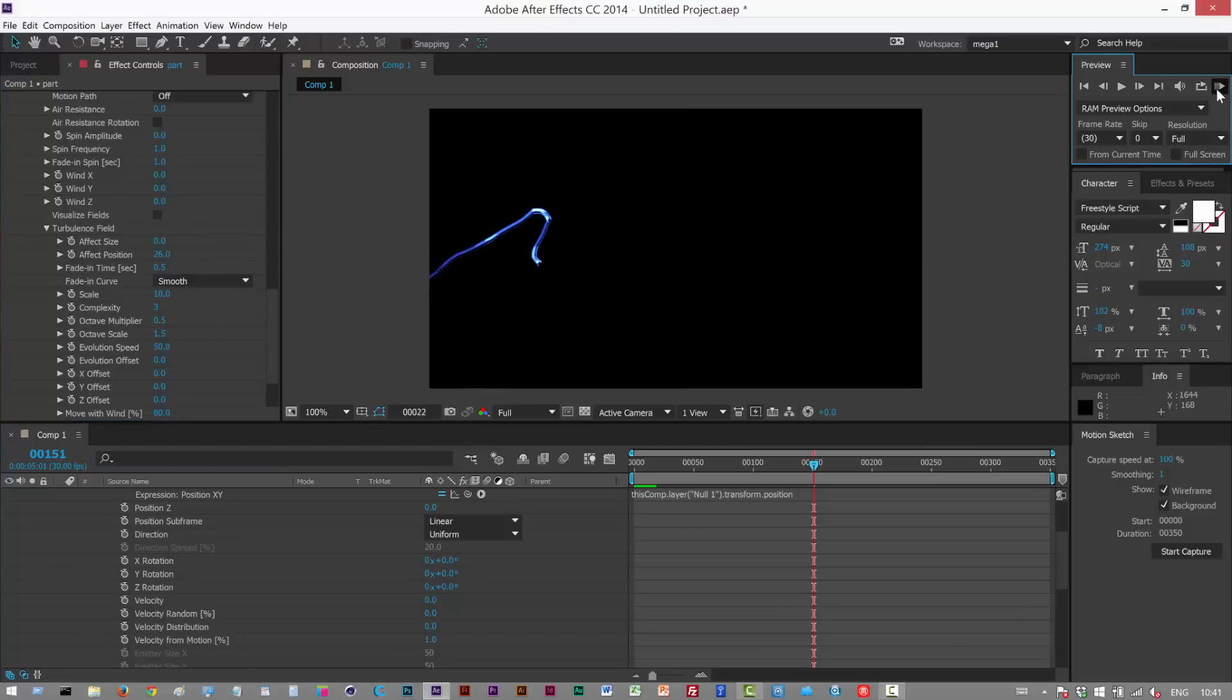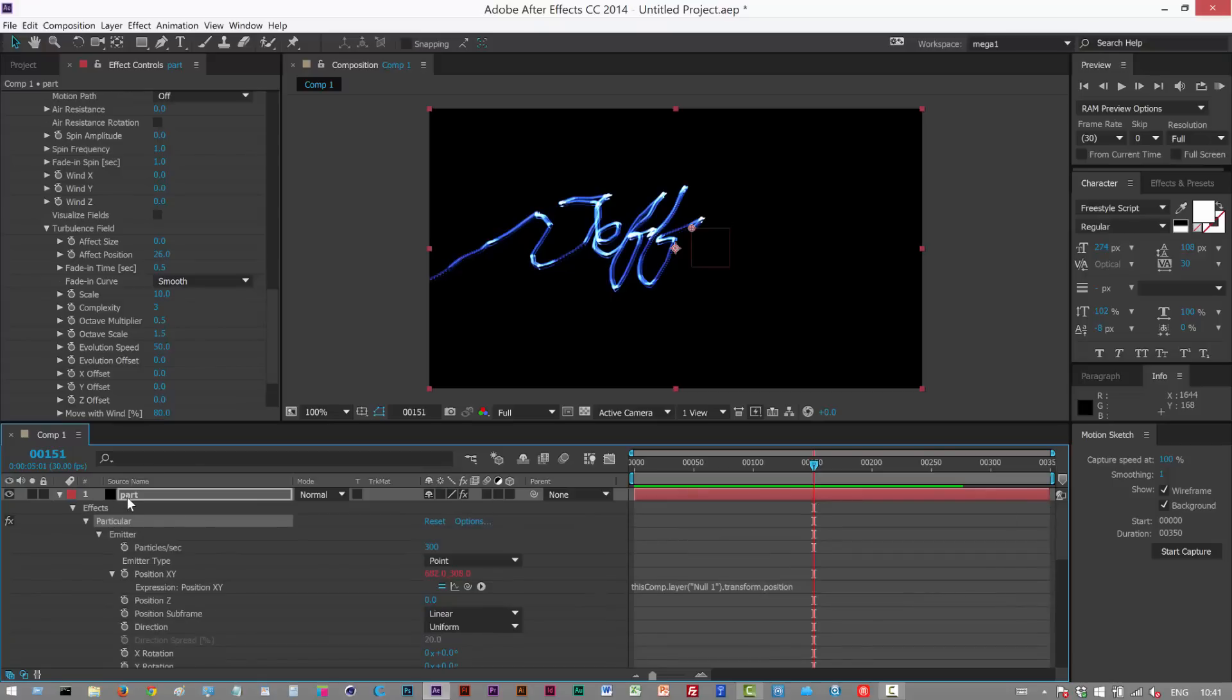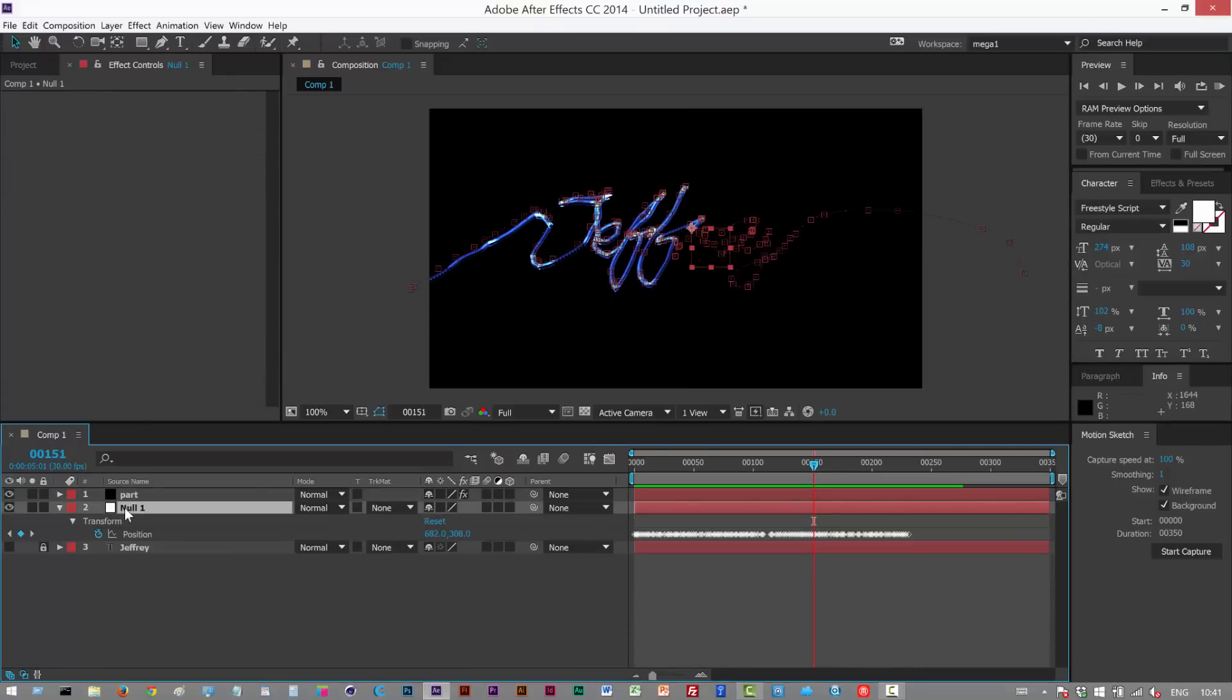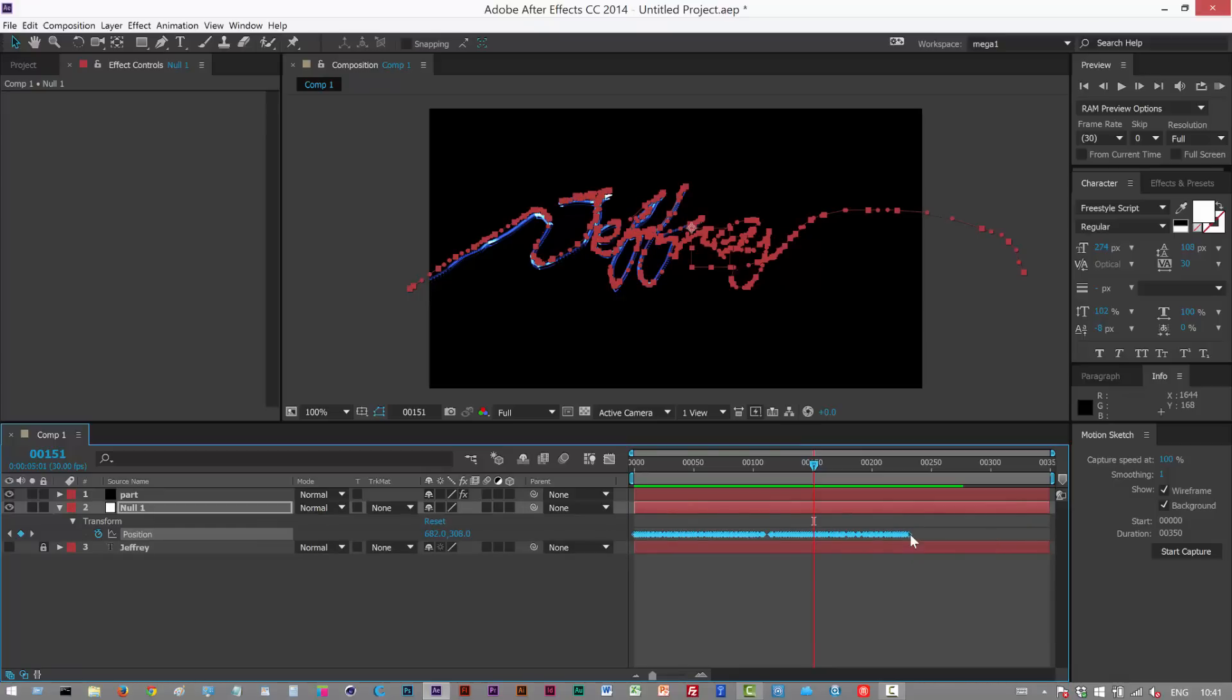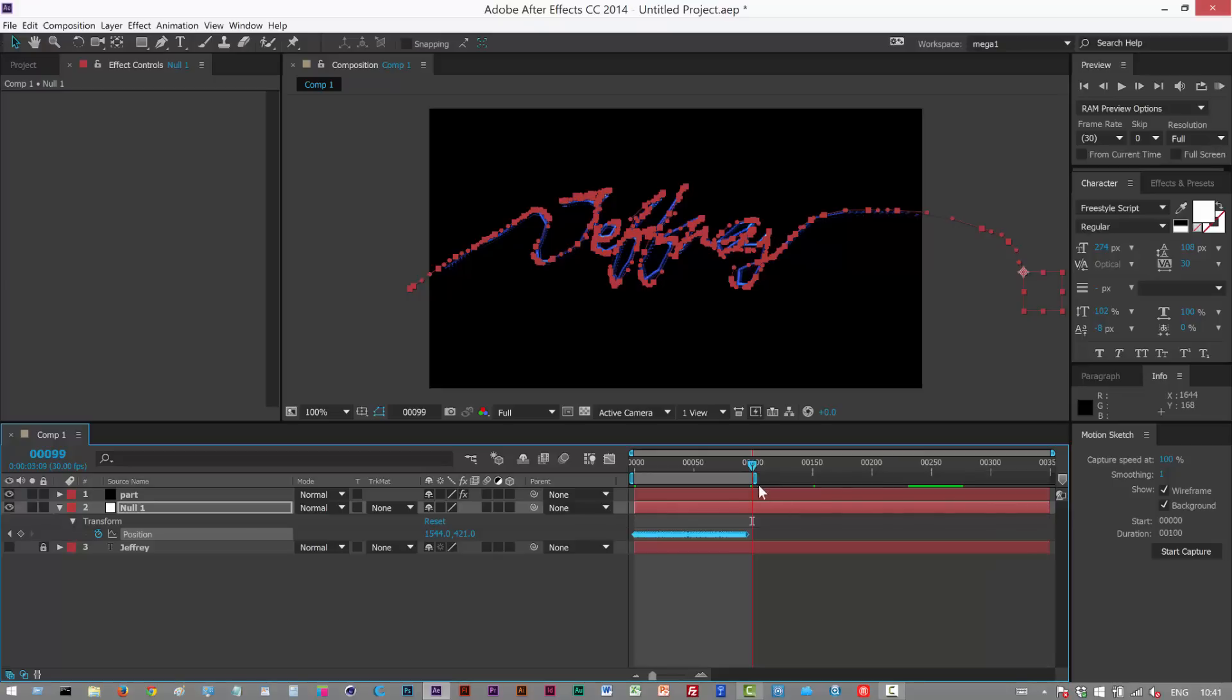The animation is a bit slow so to speed it up I'm just gonna go to my null, hit U to reveal all the keyframes, select them all by clicking and dragging, and then hold down alt and grab that end keyframe and pull them in. That just kind of basically stretches the entire keyframe range. I'm gonna clip the animation here. I'm gonna hit N and then trim comp to work area.